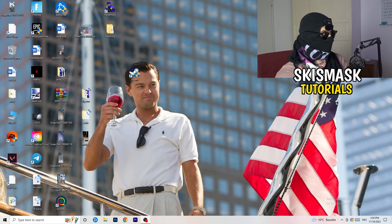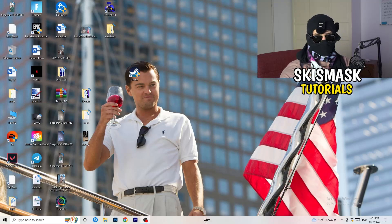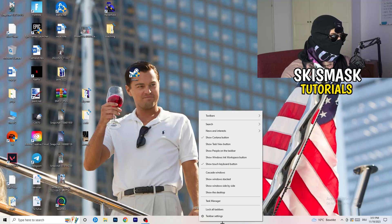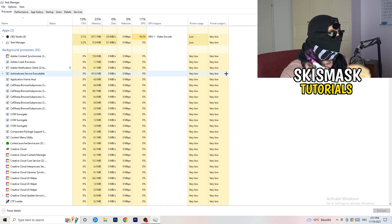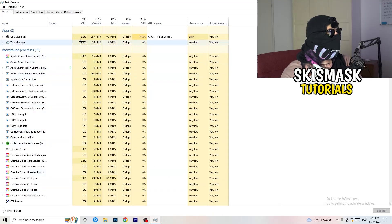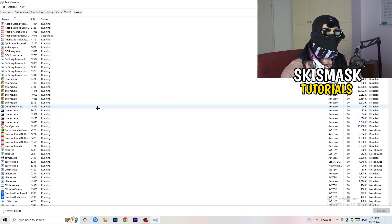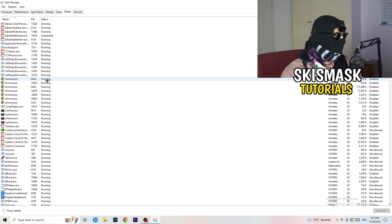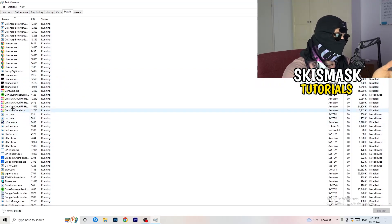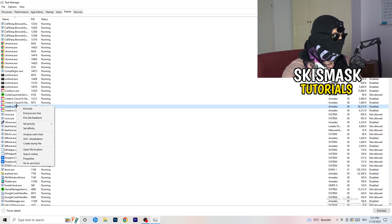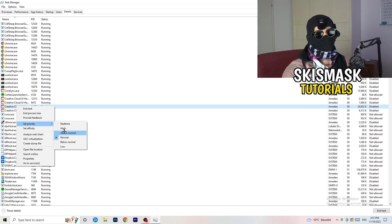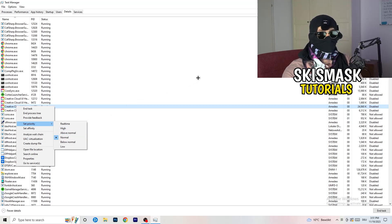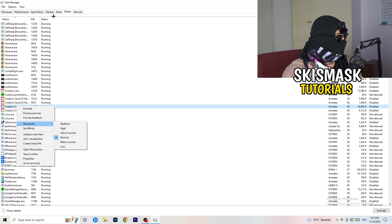Next, right-click your taskbar at the bottom of your screen and open Task Manager. Once it's open, navigate to the Details tab in the top-left corner and search for your game or launcher process. Right-click it, go to 'Set priority', and set it to Above Normal or High — try both and see which works better for your PC. Then try launching your game.